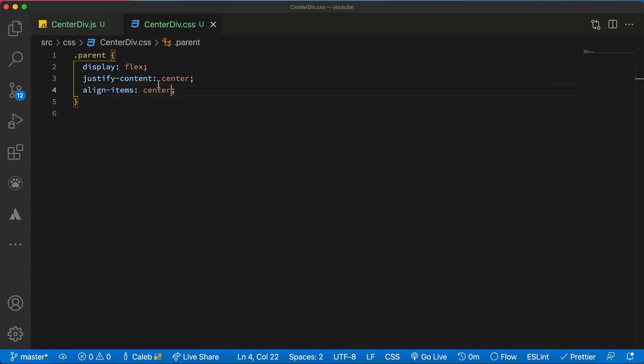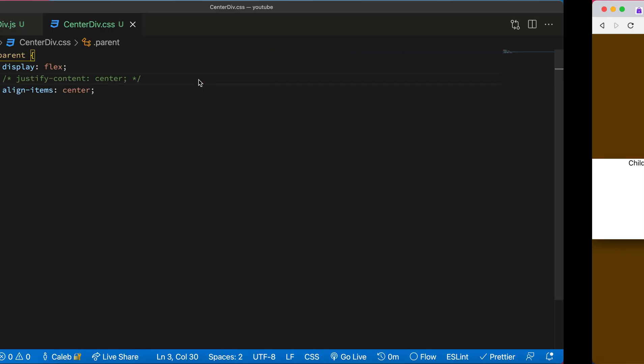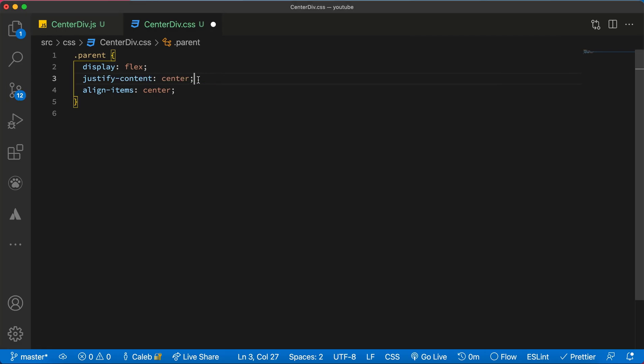Over here if I comment out this, this is what will happen. So this is how to go about it using Flexbox. Thanks for watching.